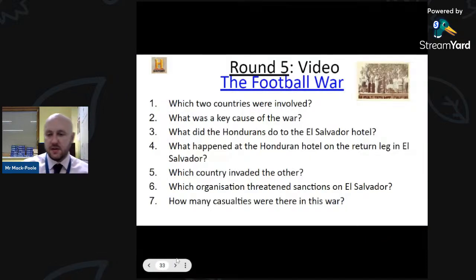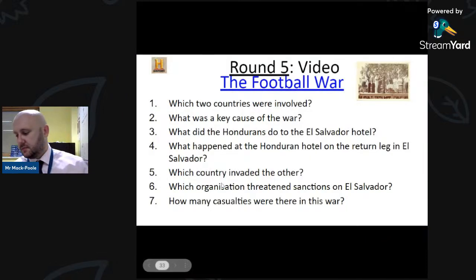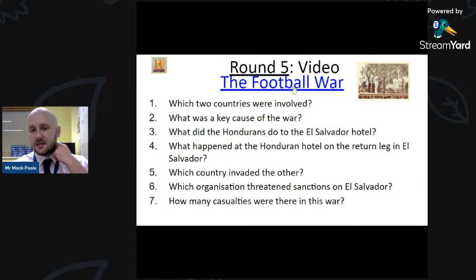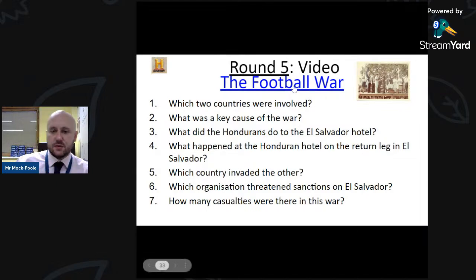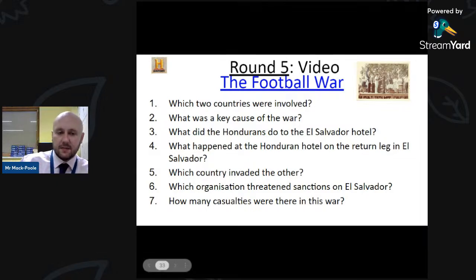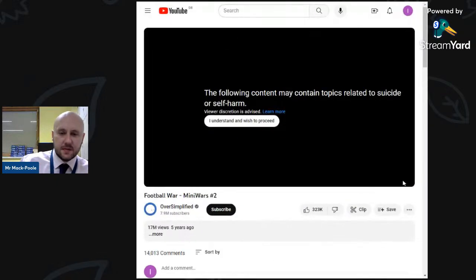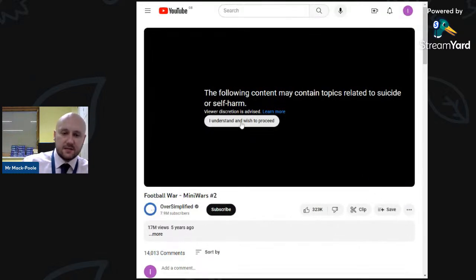Now for Round Five — a video about the Football War. Don't worry, it's about war but nothing too major.